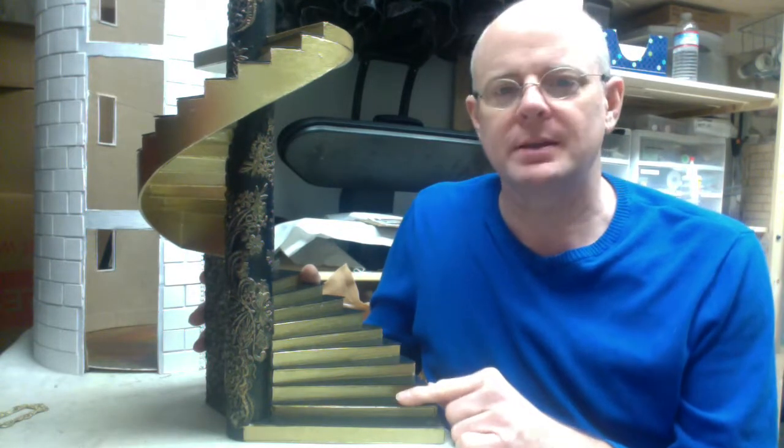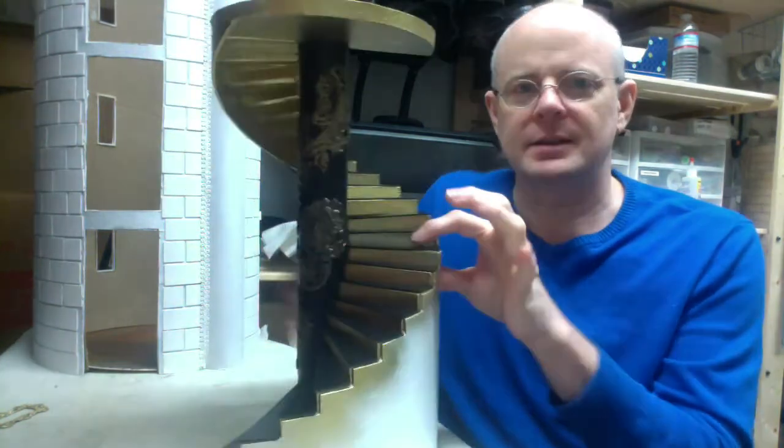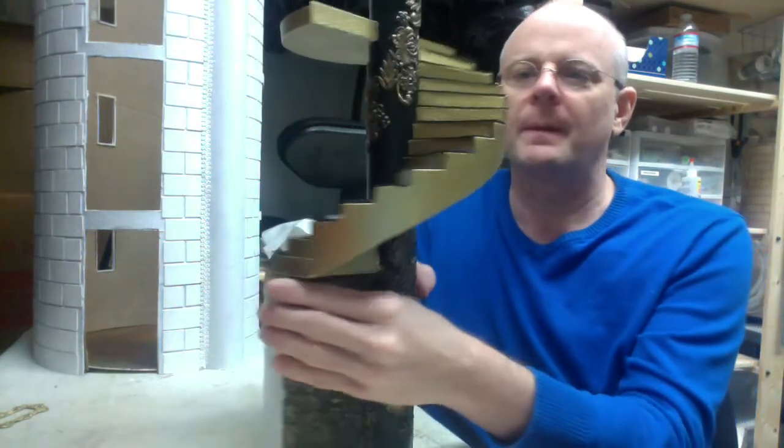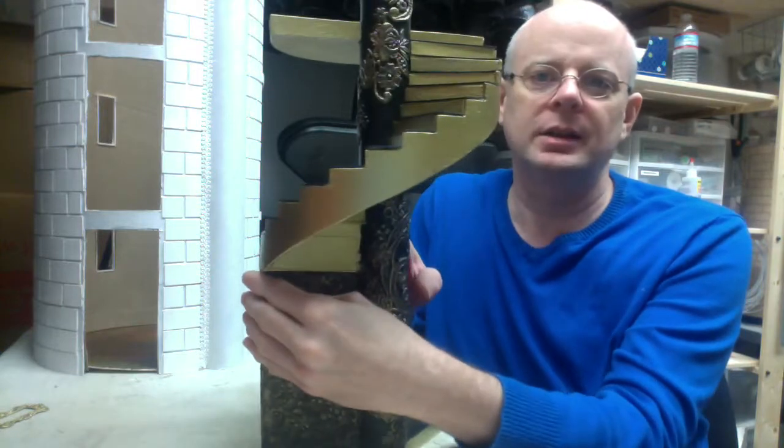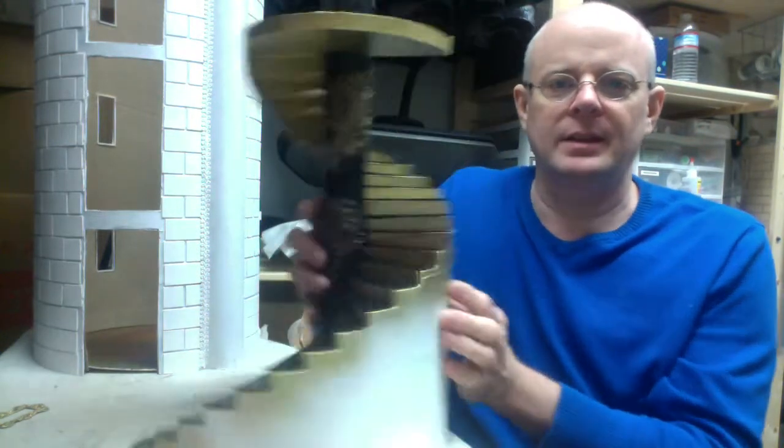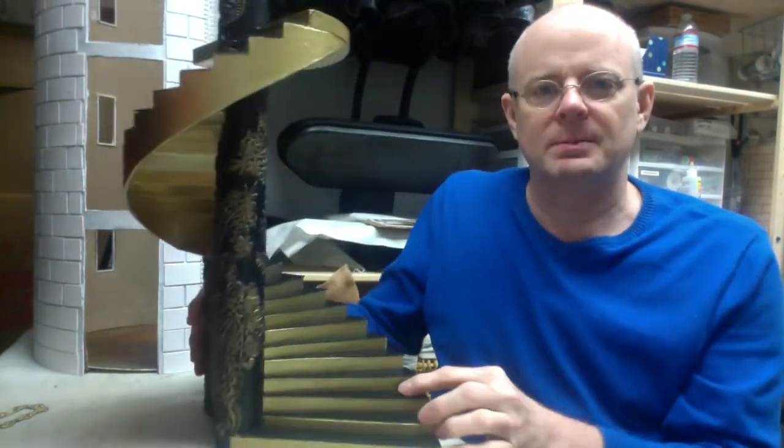This is going to be the stairwell that's in the dining hall. It's a very unusual shape because it's wide across the bottom and then as you go up it gets narrower and narrower until you get to the top. This entire thing is made out of different types of cardboard.